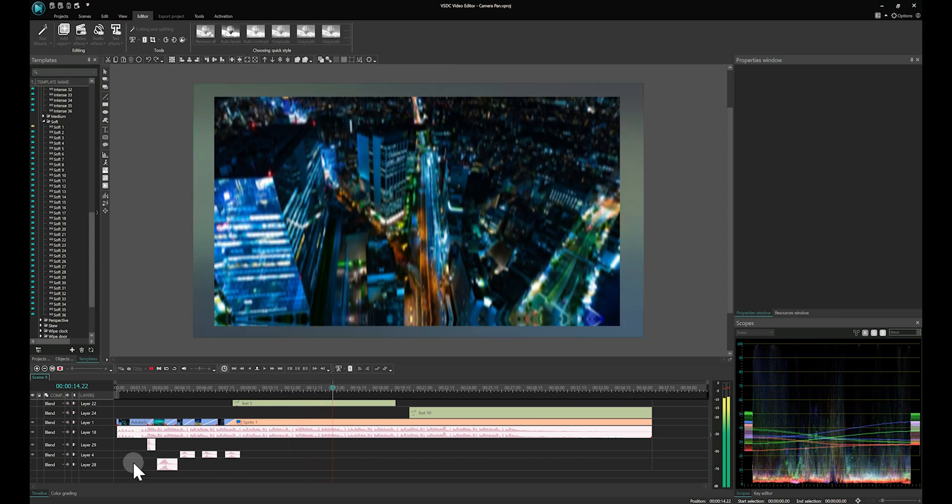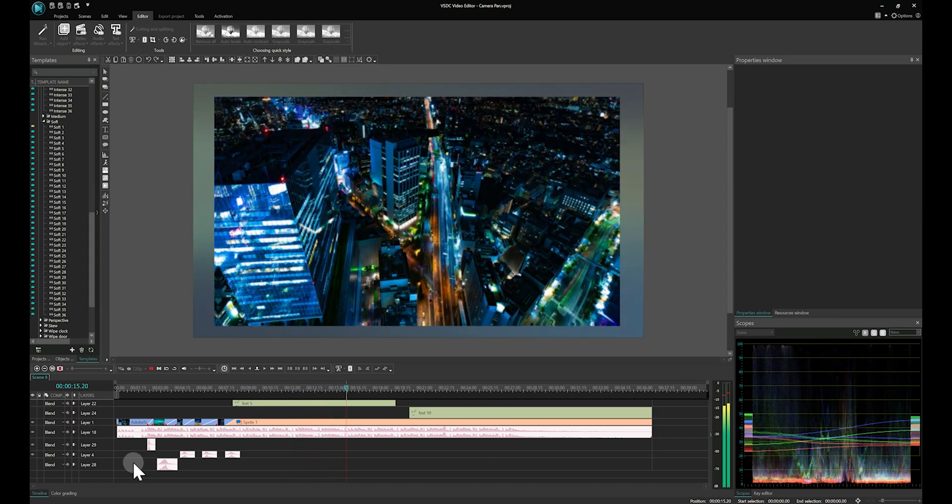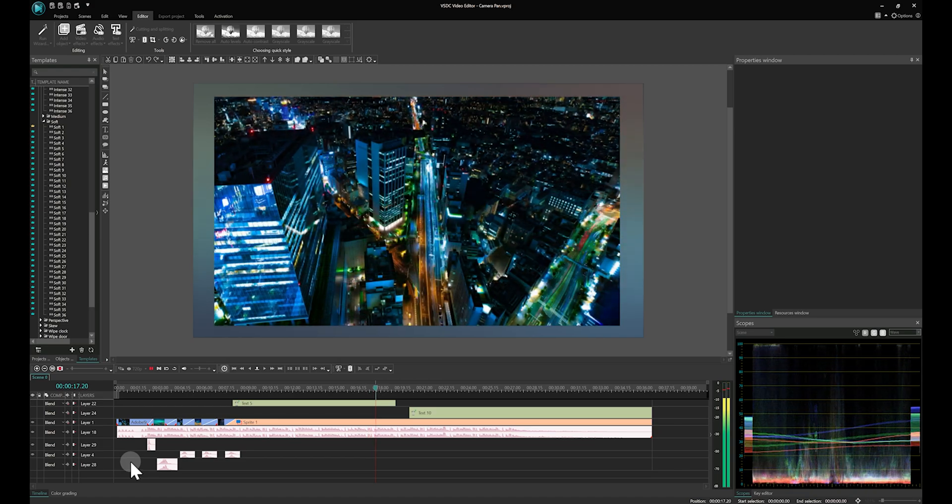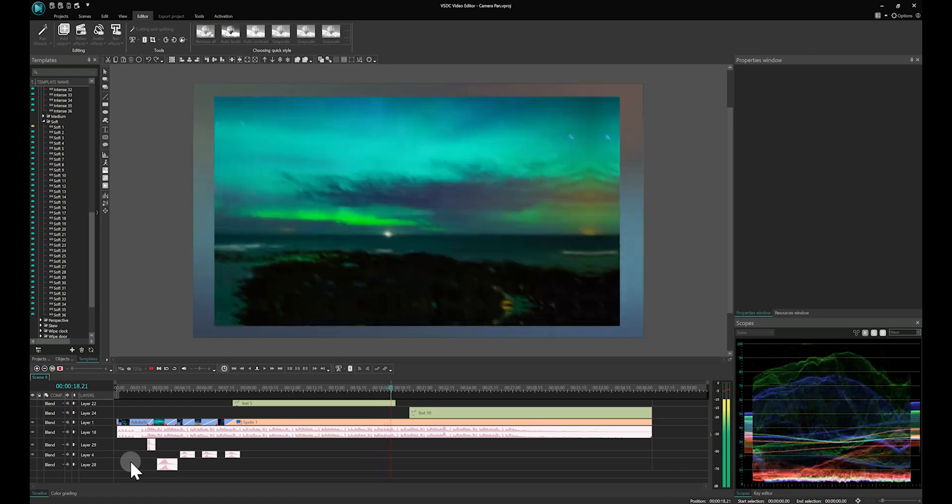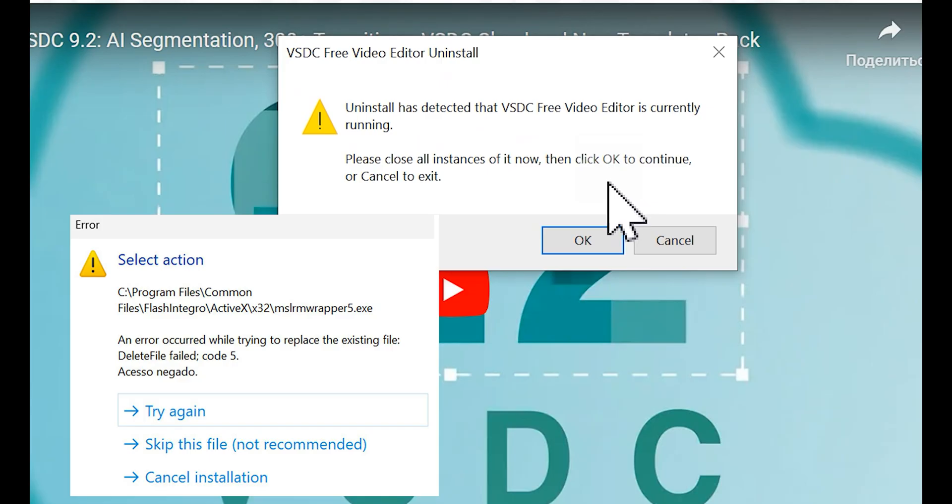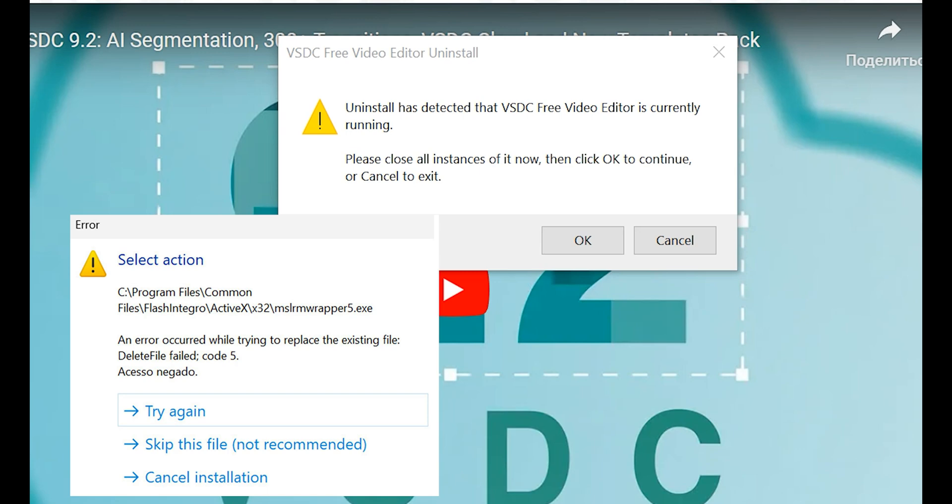Finally, let's address a common issue that might occur during reinstallation. Reinstalling and why am I seeing an error? Often this is related to Windows system files that remain open even after the program has closed. Don't worry, restart your computer and immediately start the installation of the new version as an administrator.